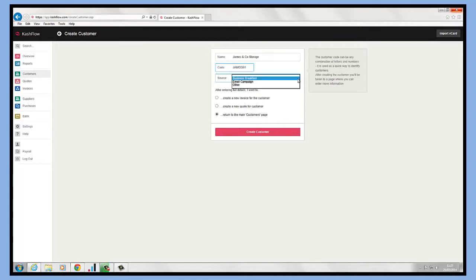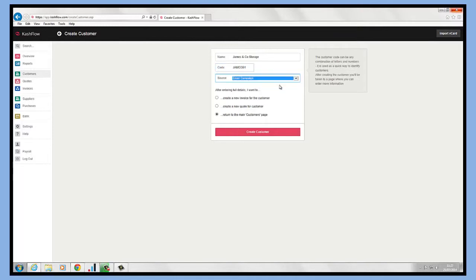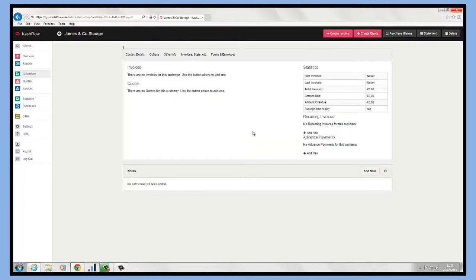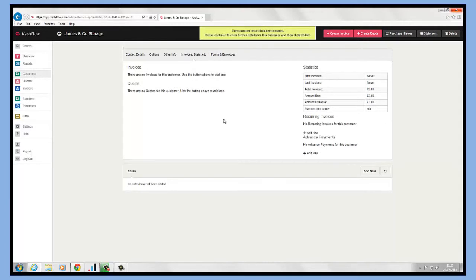As you can see, it's automatically created a customer code for me, but I could change that if I wanted to. We have an option to say where this customer came from so we can track that in our reporting, and I can also enter their full details if I wish. If I just click on the create customer button here, it's now going to create this customer for me.